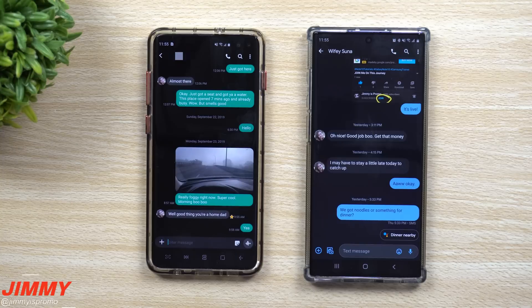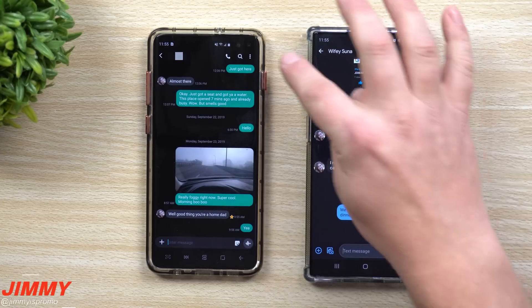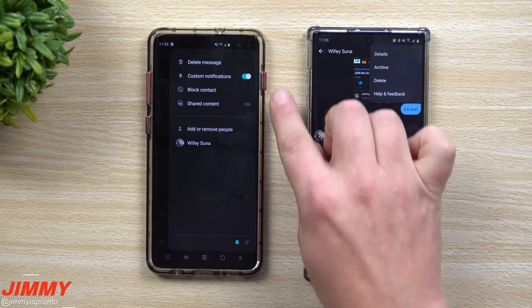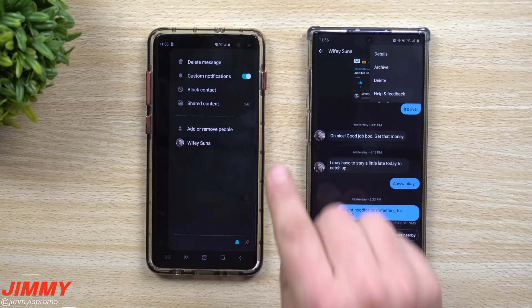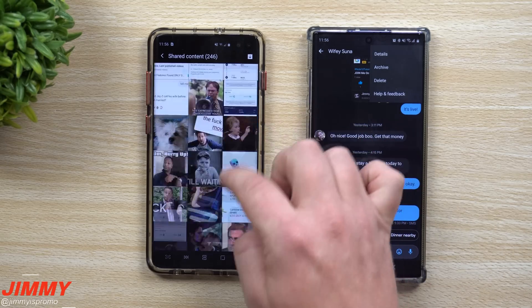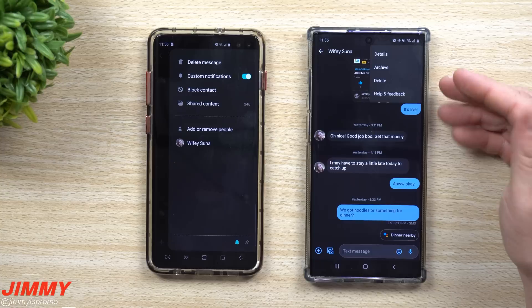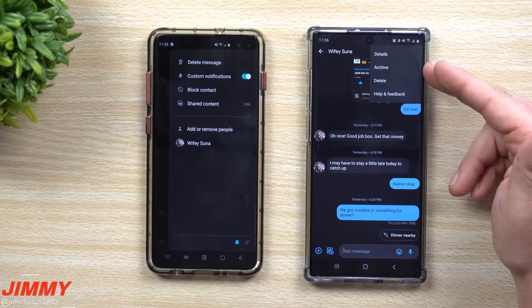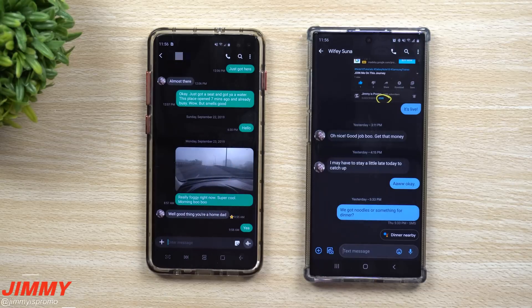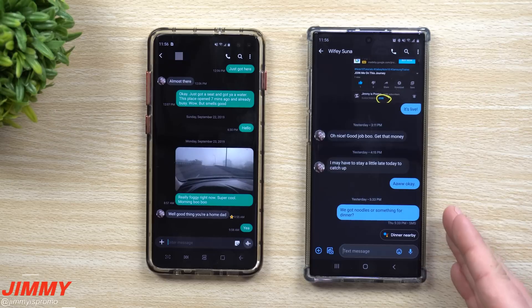Inside a conversation, both apps let you call and search for a specific message. In Samsung Messages, the more options menu includes blocking a contact, custom notifications, deleting messages, and — one of the coolest features — Shared Content, where you can view every GIF, image, or video you've ever sent with that person, all in one place, and download or delete them. Android Messages has fewer options: conversation details, archived content, and delete.